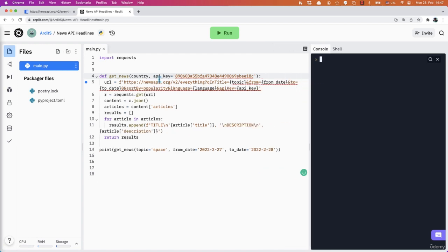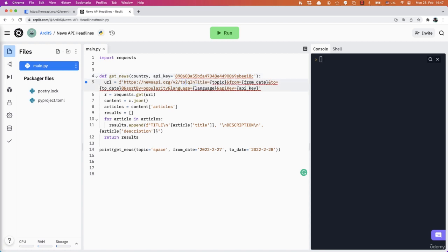And then the URL will be a bit different this time. So https://newsapi.org/v2, and then we have, instead of everything, we have top-headlines, a question mark after that.